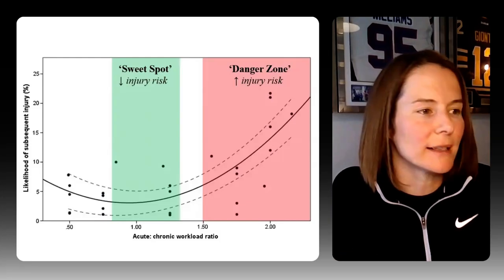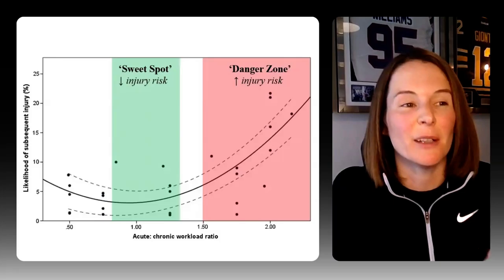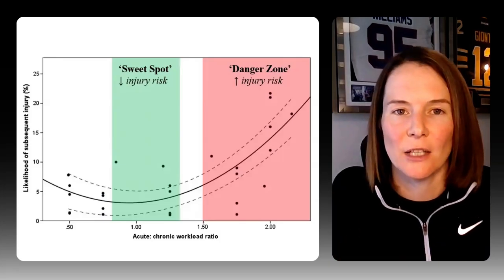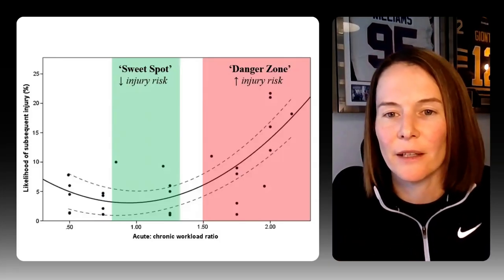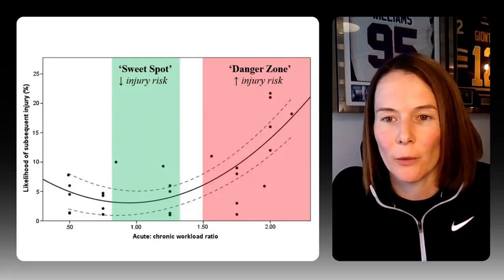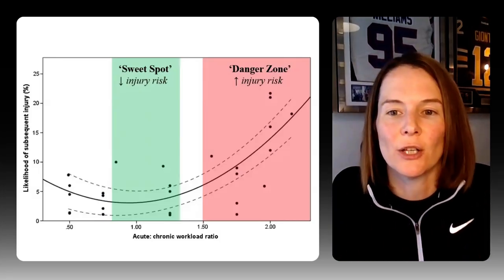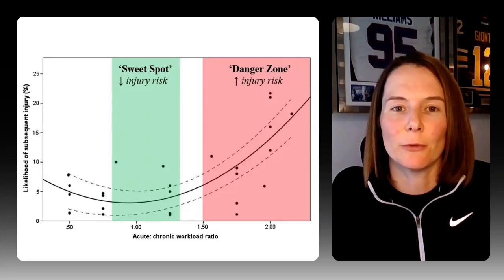Once you've decided to use the acute chronic workload ratio and chosen your timeframes and calculation approach, you'll want to decide what thresholds to use. You will have seen the so-called 'sweet spot' figure that has been widely shared since its publication. However, this figure has been criticized and somewhat debunked — the data was grouped, yet it deals with a continuous variable in the acute chronic workload ratio. This is statistically problematic and creates an illusion of the relationship that disappears if outliers are removed.